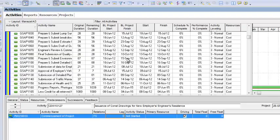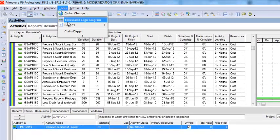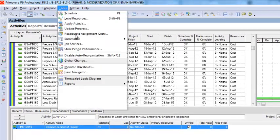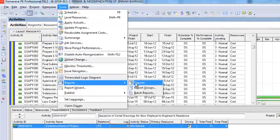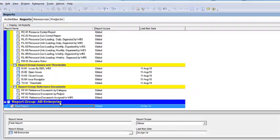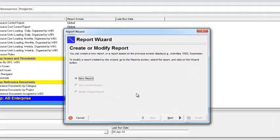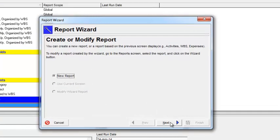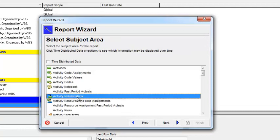But if you have to check the relationship lag of all the activities, you will have to generate a report. For this, go to Tools > Reports > Reports. From here, add a new report. Go to the option, add a new report, and select Activity Relationships.